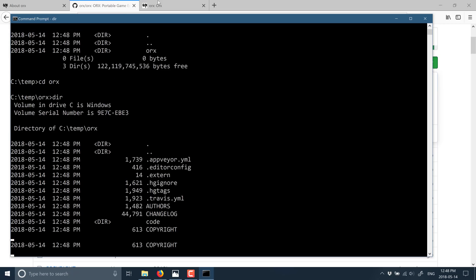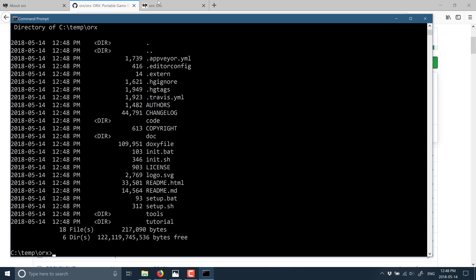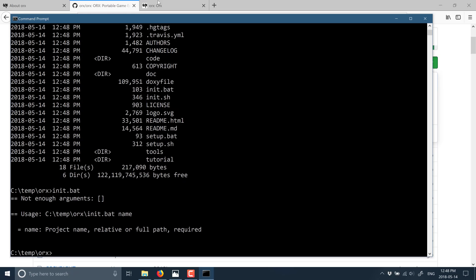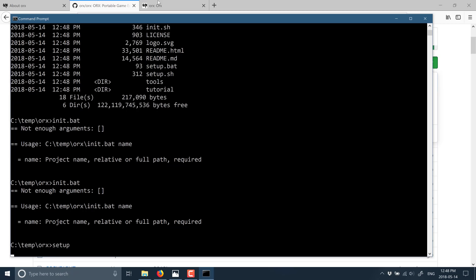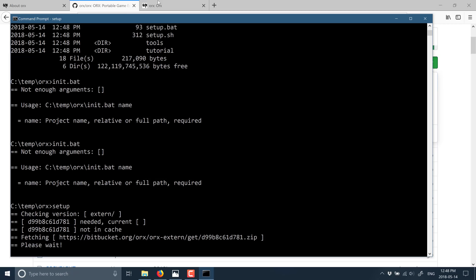So this created a directory called ORX. We're just going to switch into that. Before we get started, we need to run setup — that's a batch file in the root directory. What this does is basically download the dependencies we need before we can get started building.